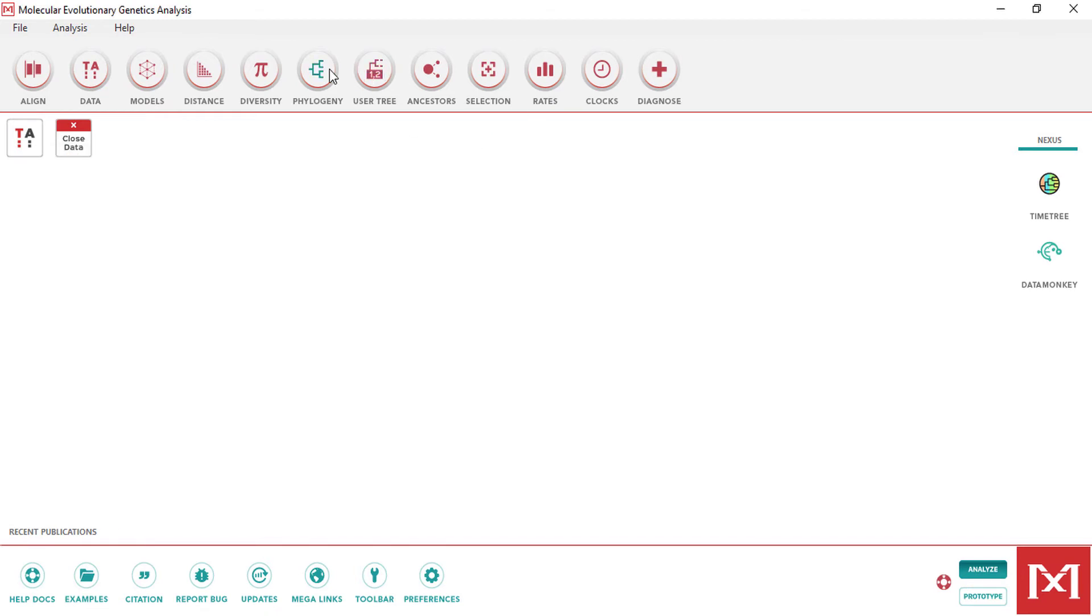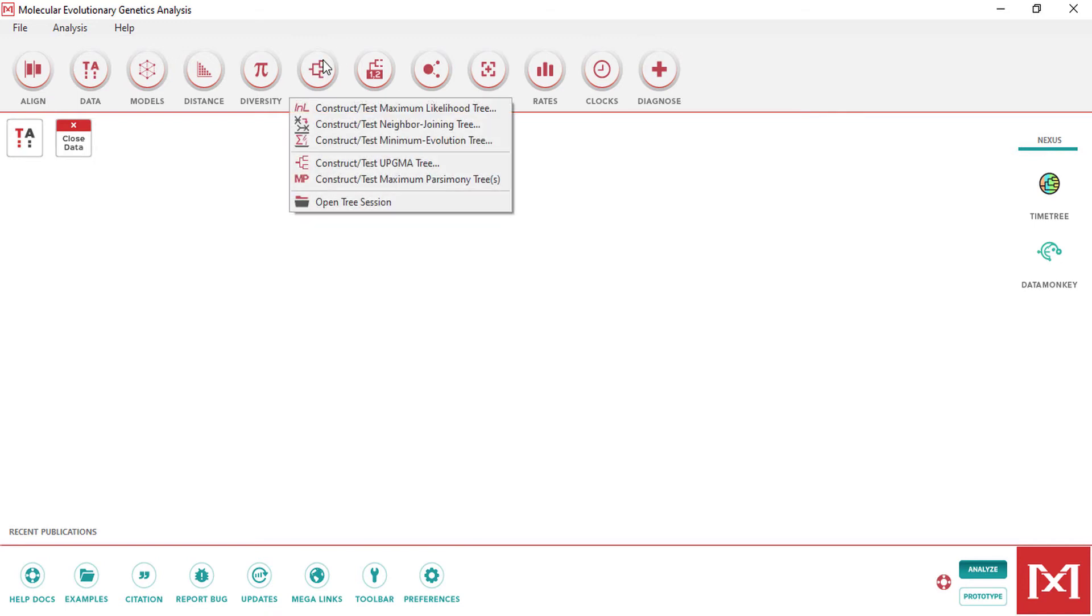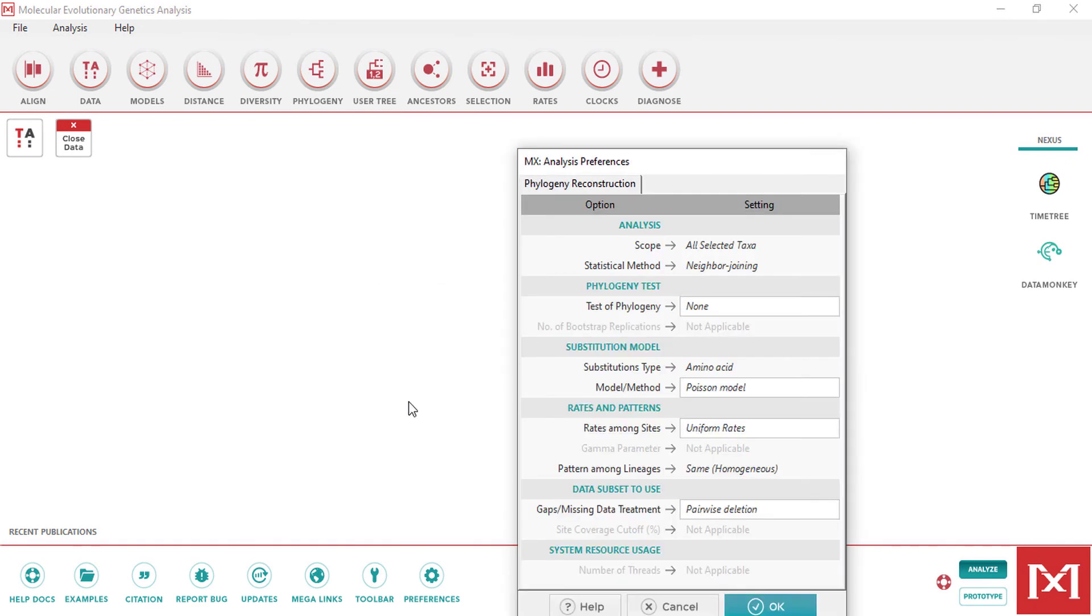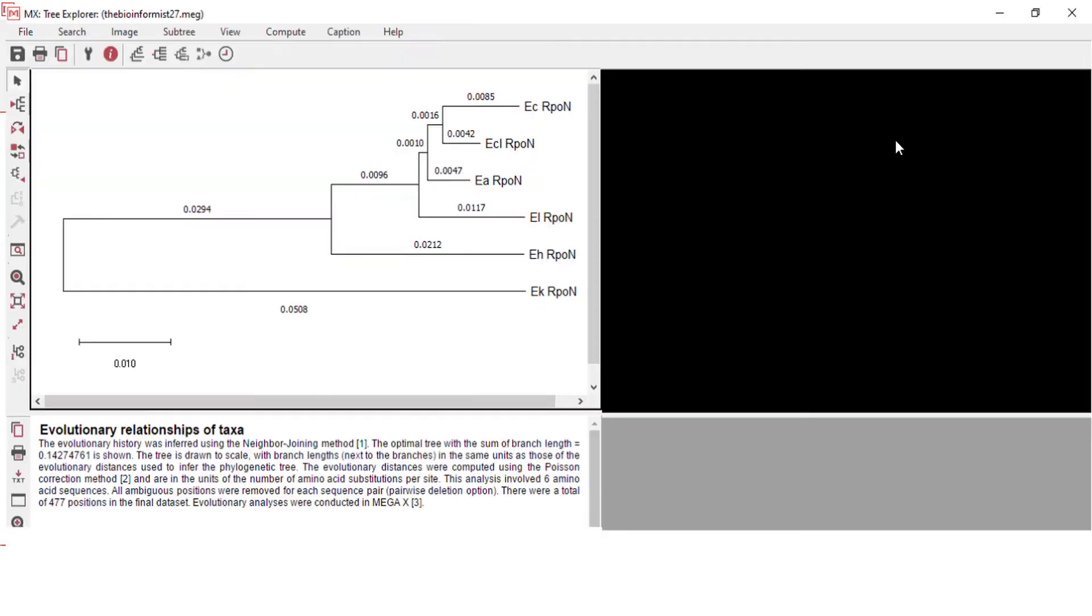Here we can construct a phylogenetic tree by clicking on phylogeny and selecting the required tree algorithm: construct maximum likelihood, neighbor joining tree, UPGMA. These are all phylogenetic tree algorithms. One of the most popular reconstruction methods I am using is neighbor joining tree. Yes, I want to use the currently active data, which is the mega file. Okay, the phylogenetic tree is constructed.